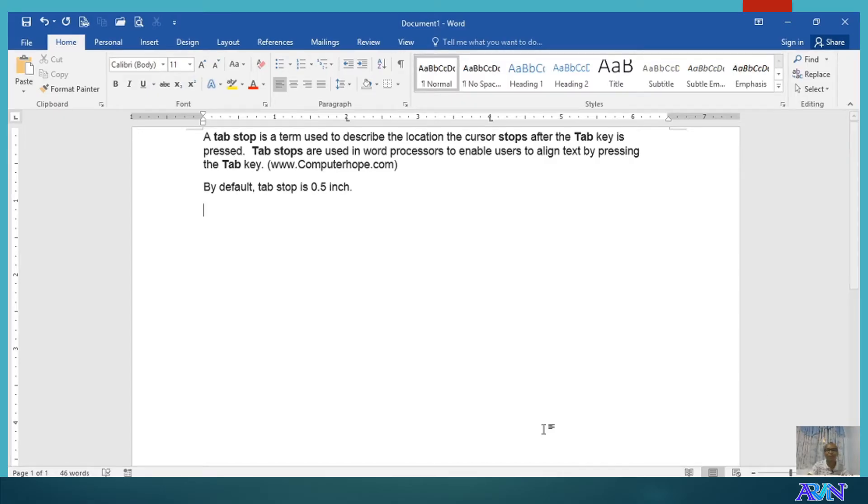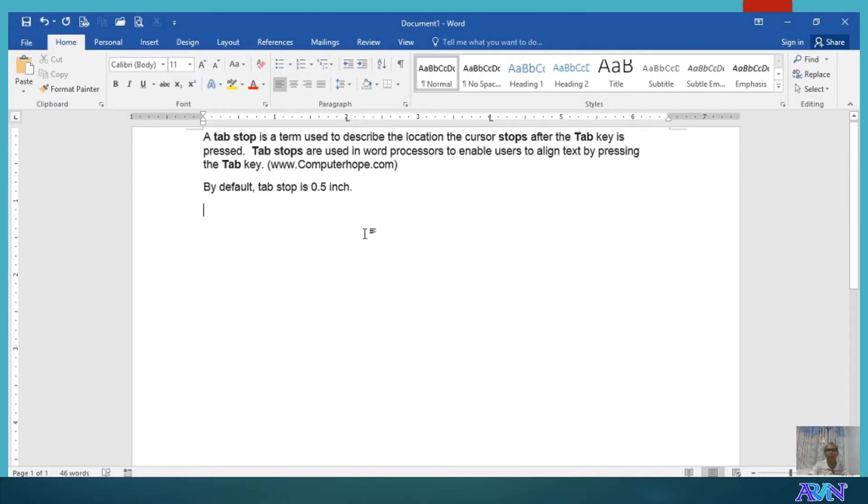Hello, good day once again. This is Arvin Alonzo demonstrating to you basics of application tools, particularly in Microsoft Word.